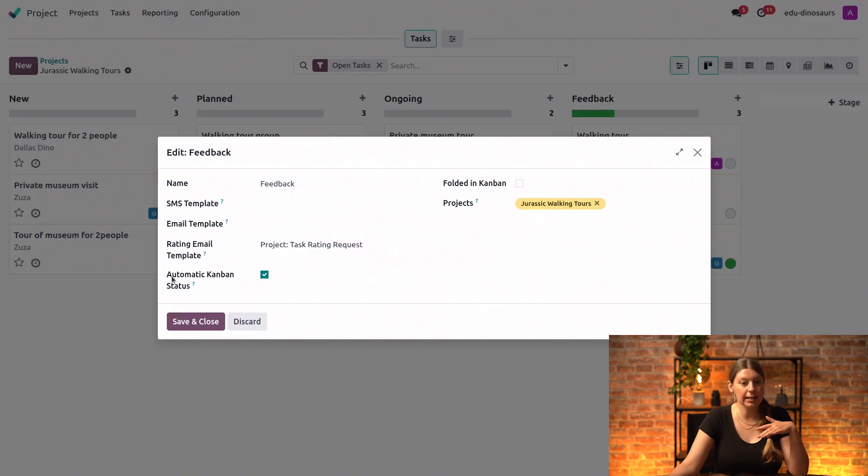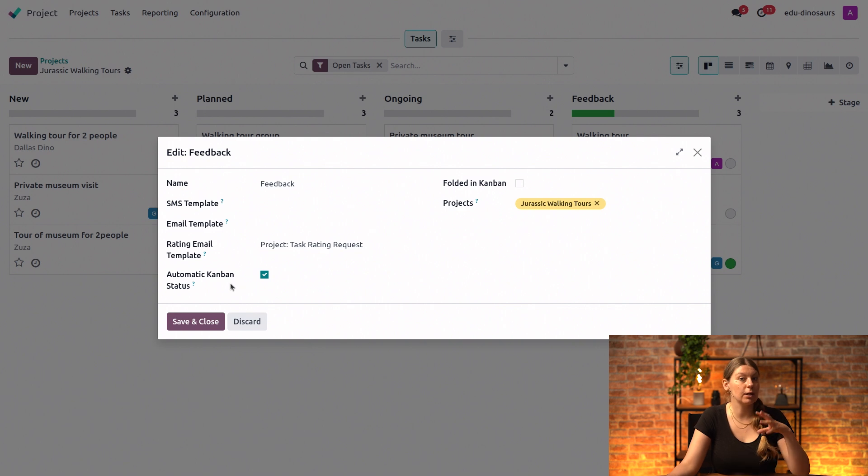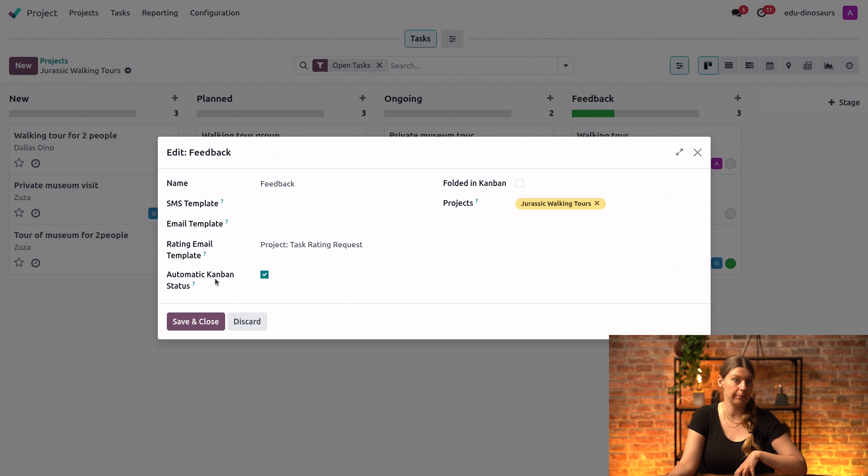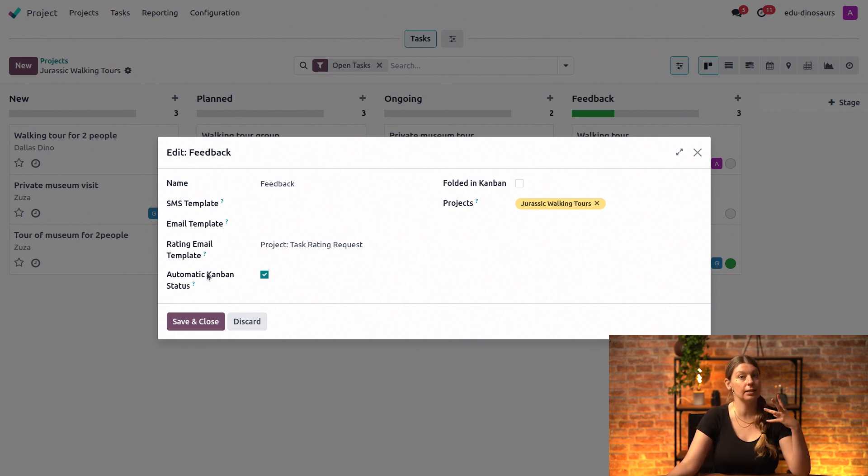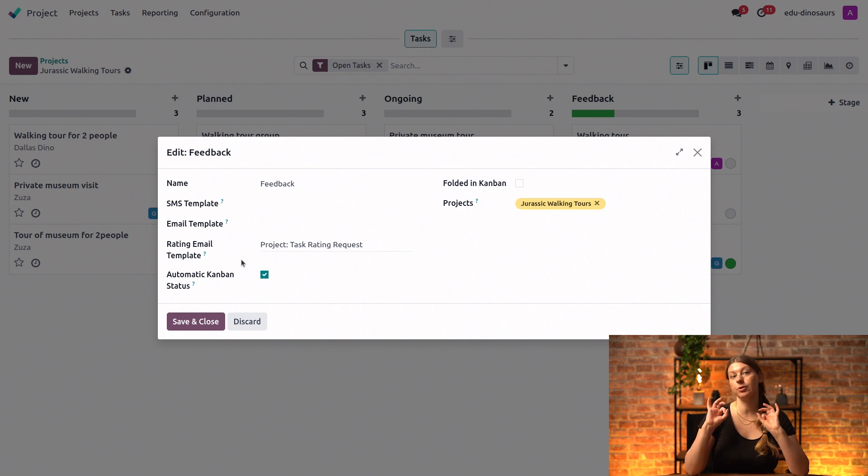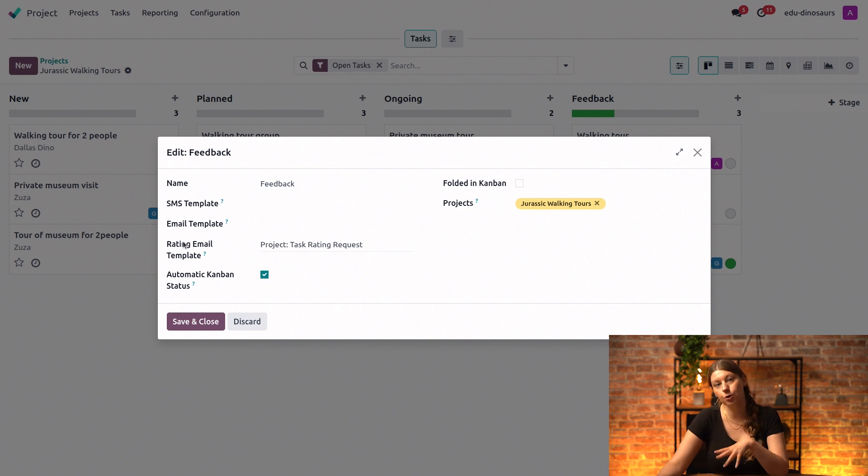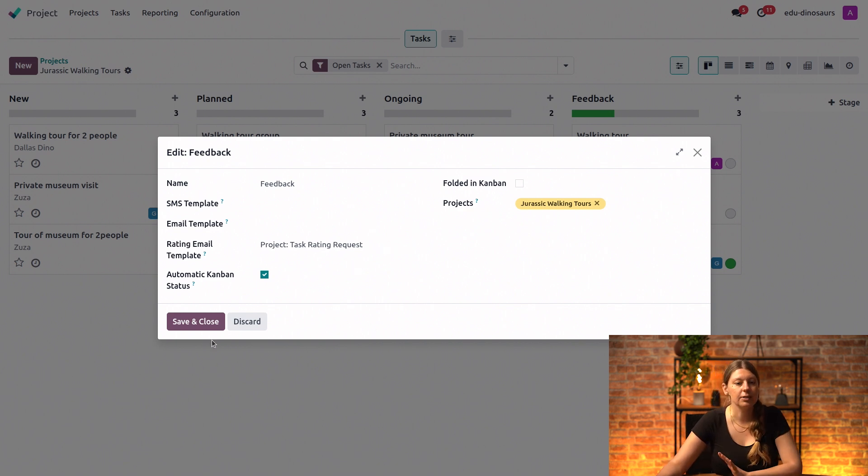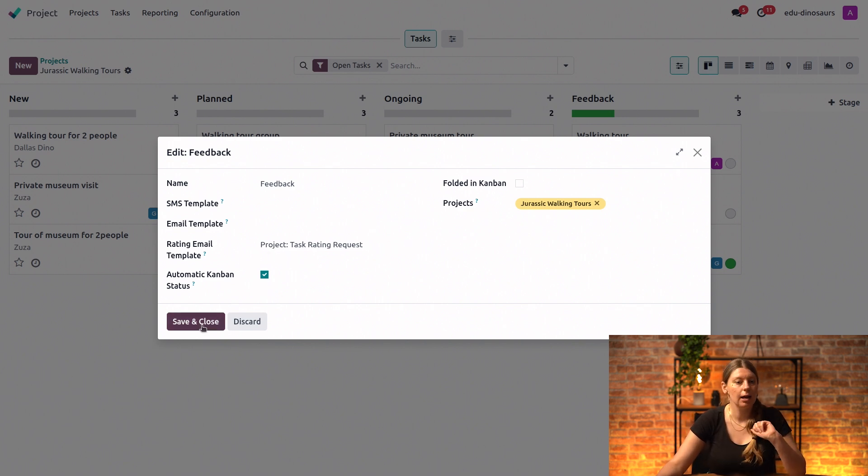And then next up, I have this automatic Kanban status feature. And this is a feature that once enabled, it will update the status of a task automatically depending on the client's feedback. So if a client gives good feedback, this will update the task status to approved with the green dot, while neutral or negative feedback from the customer will change the task status to orange dot slash changes requested. So I will leave this enabled because I like to be aware if my customers give negative feedback, and I will save and close.